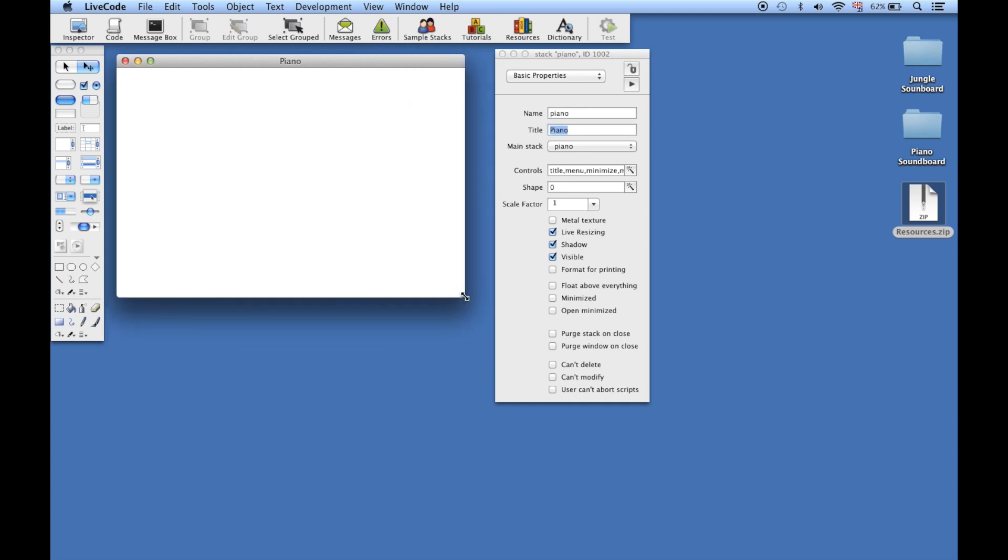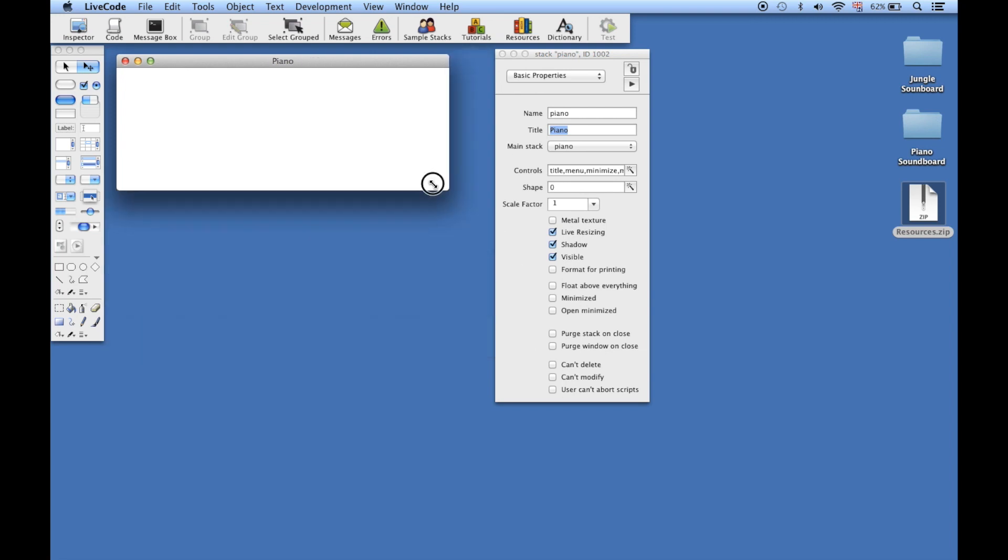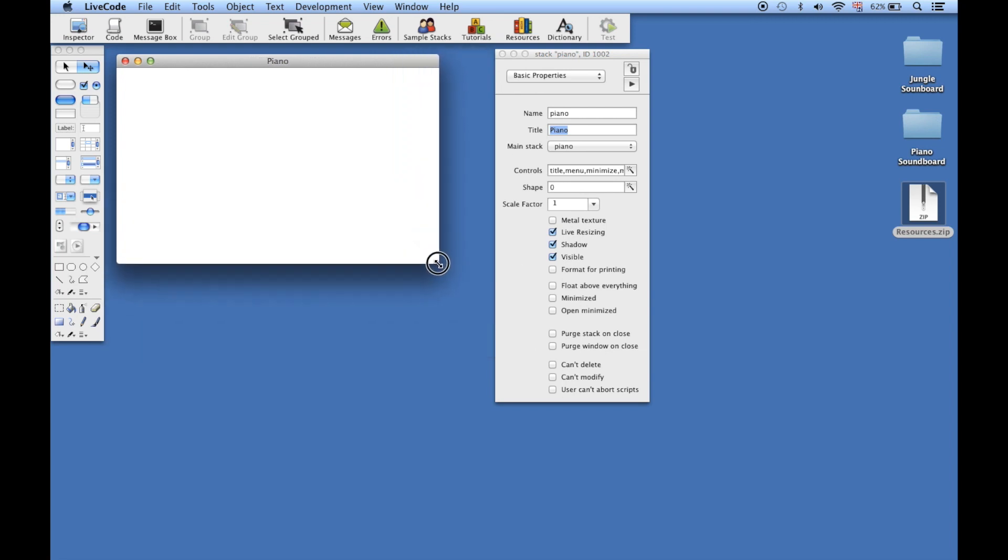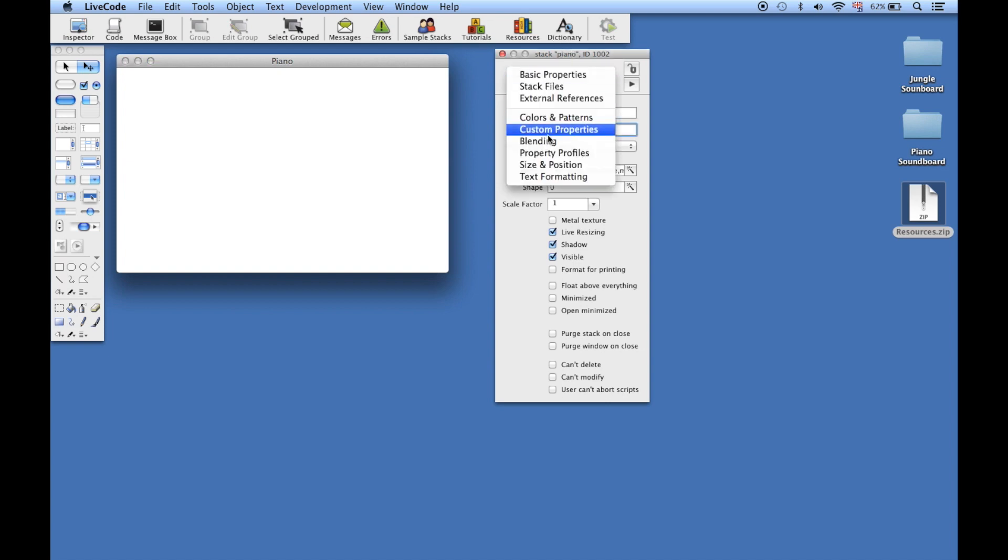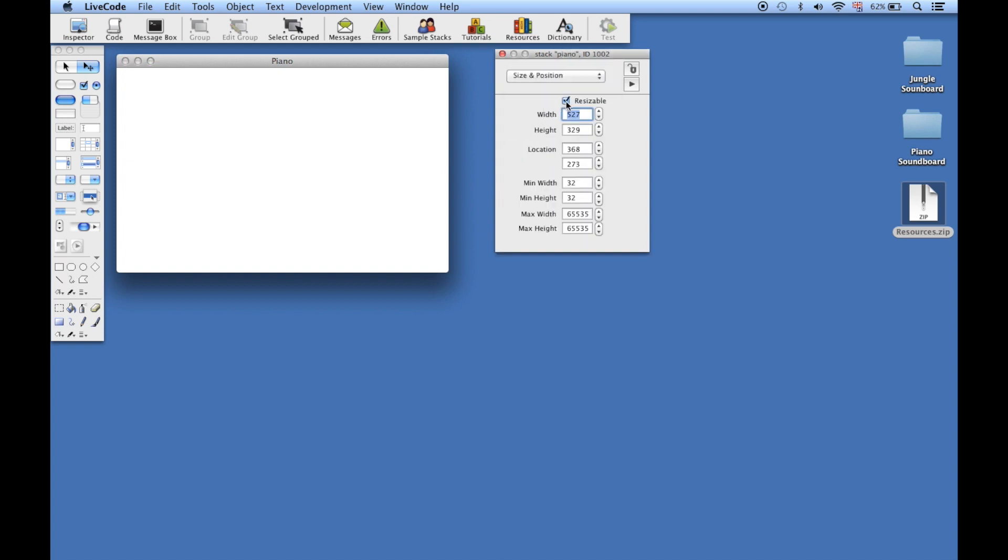Just drag it out using the arrow that appears at the bottom of your stack. You can make it any size you want, but for a one octave piano, a nice rectangle that's a bit wider than it is tall. Then go to Size and Position and turn off resizable, because we don't want our users to be able to resize the stack.